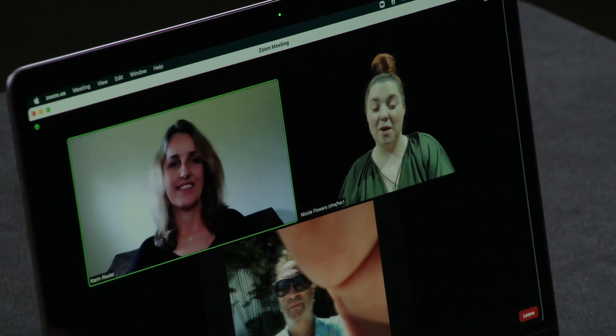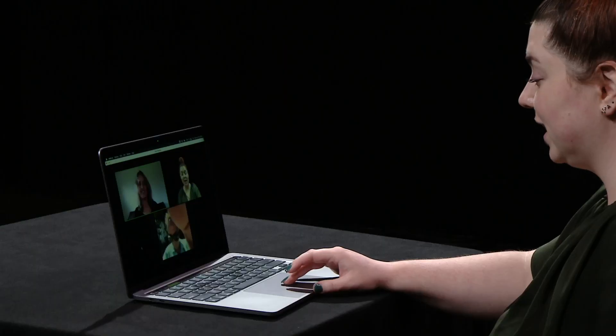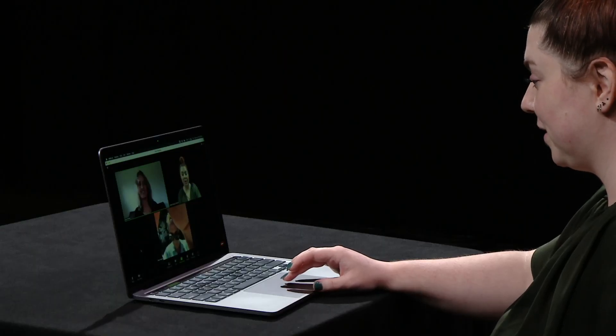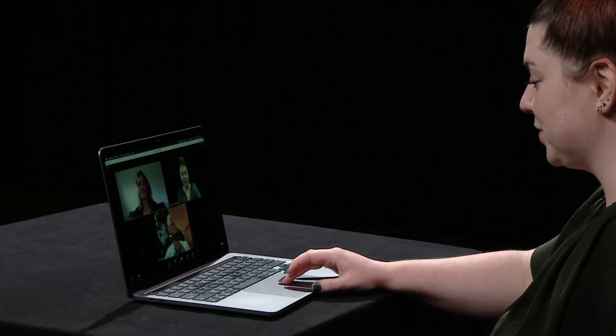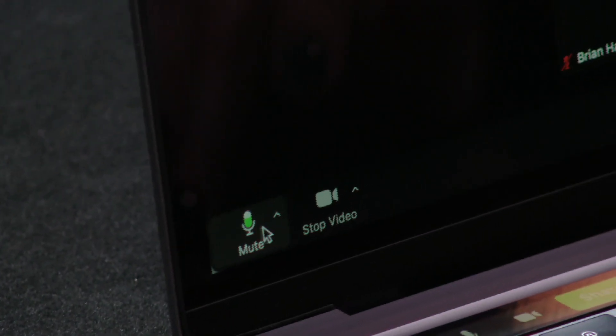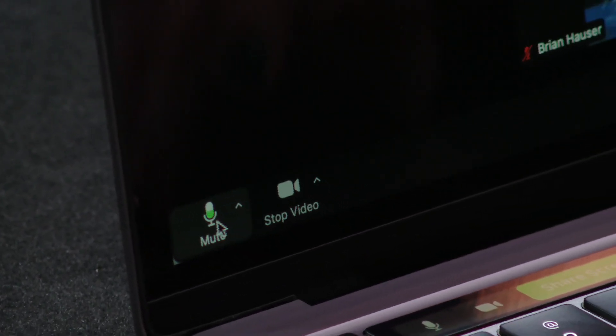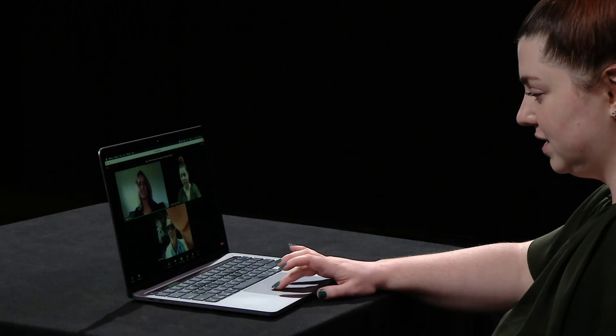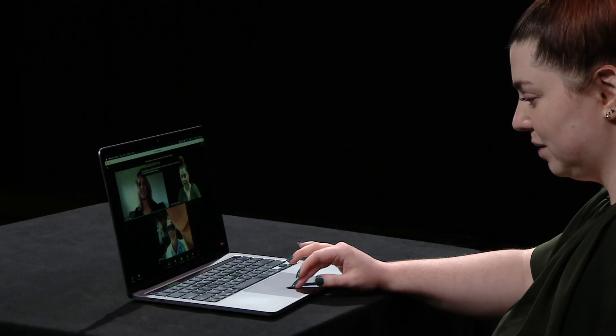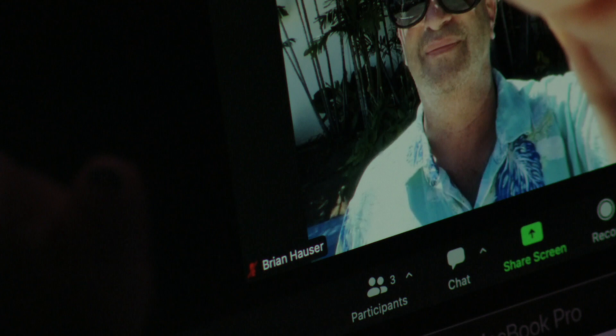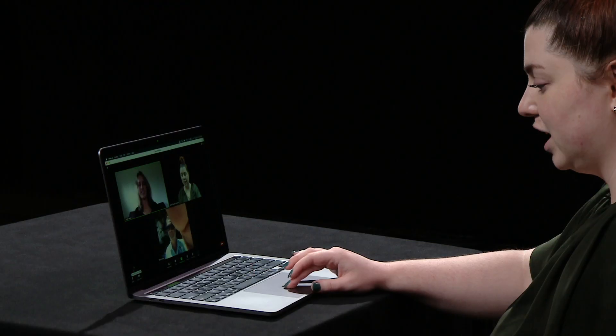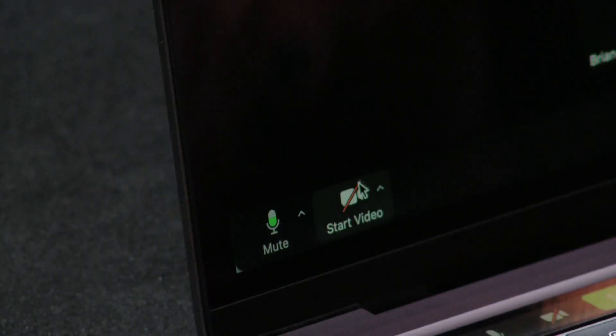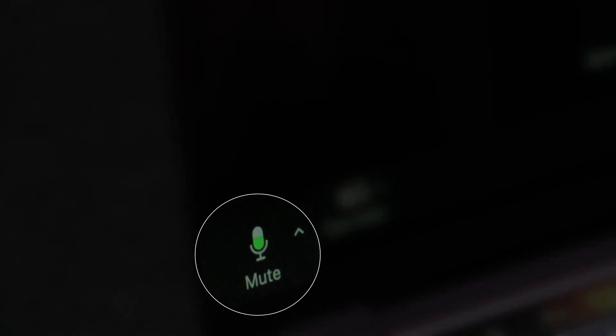When you're in a Zoom call with multiple people, it's great etiquette to mute yourself so that your background noise doesn't interfere with others who are talking. On the bottom left-hand side, you can see the mute button to mute yourself. So now you can see all parties in this call have muted themselves. They have the tiny little red icon next to their name indicating that they've muted. To unmute yourself, you push that button one more time, and then they can hear you.